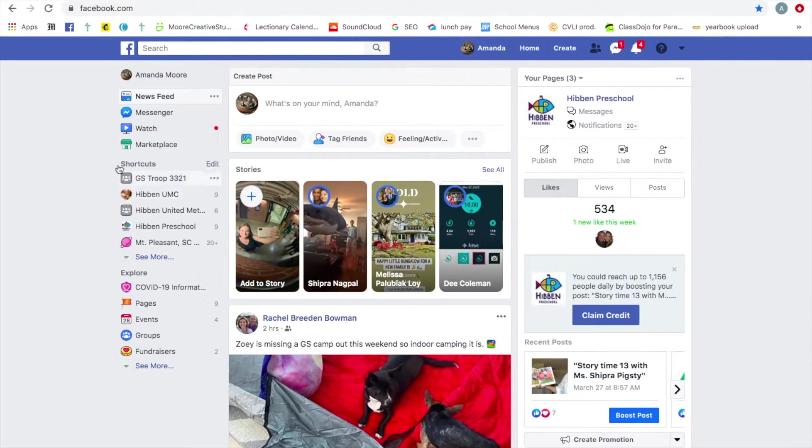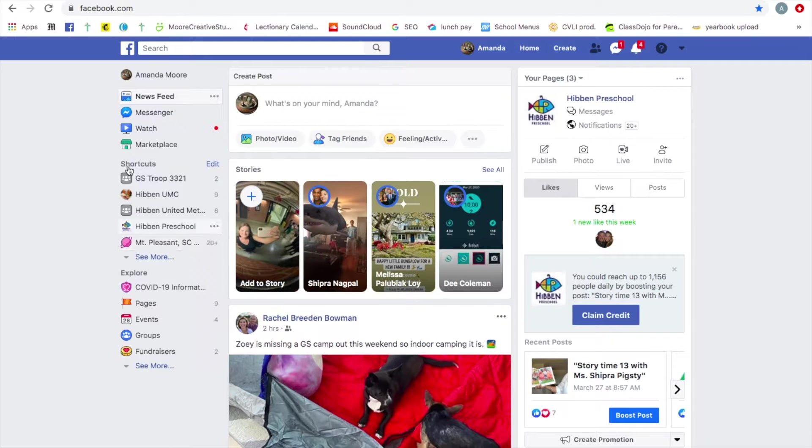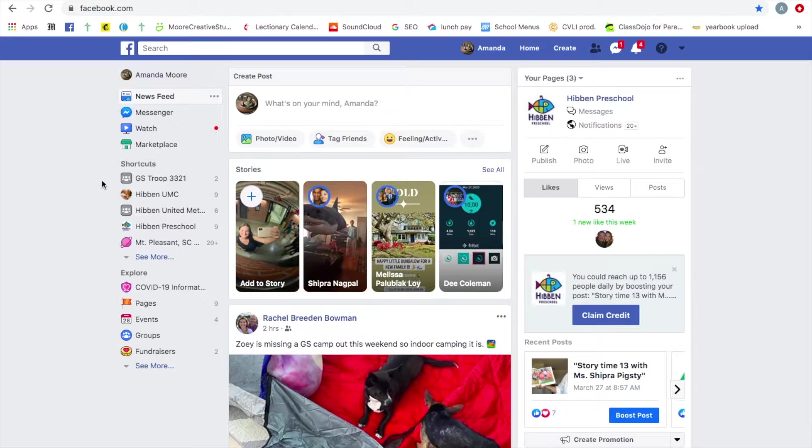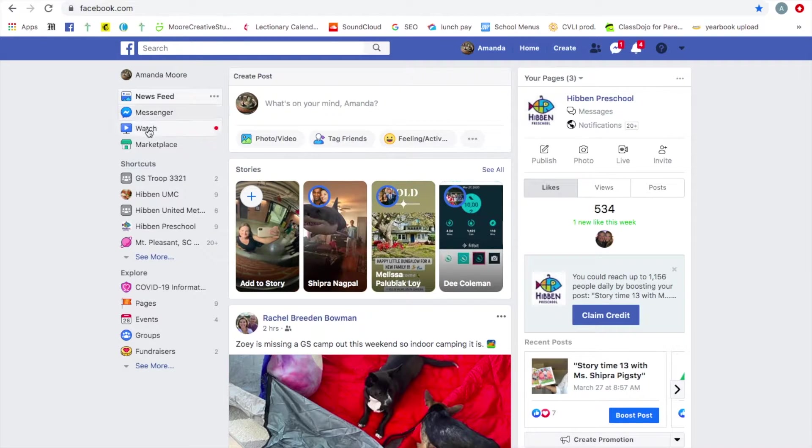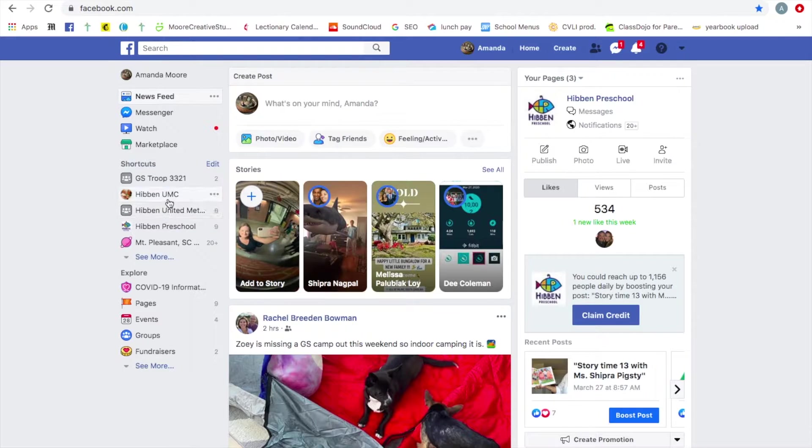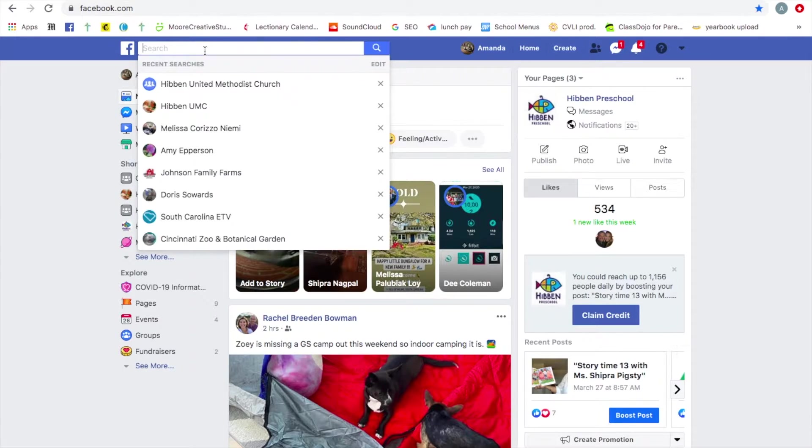So here I am logged into Facebook. This is if you have a Facebook account. If you don't, bear with me and I will show you how to do that in a minute. I'm logged into Facebook. You might have over here on the left in your shortcuts menu HibbenUMC and click on it there. If you don't, that's okay.